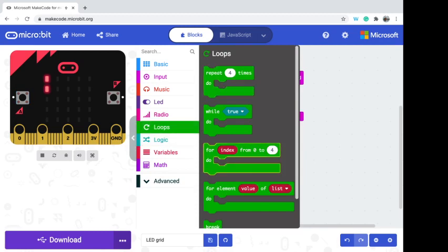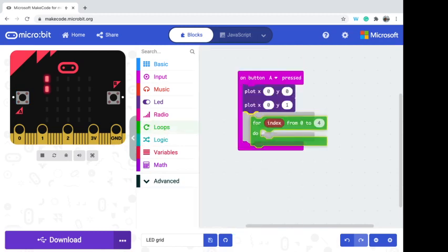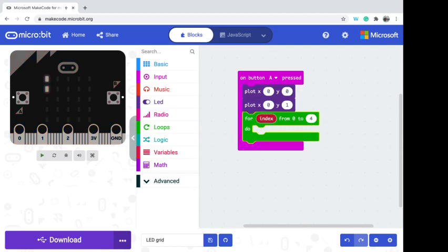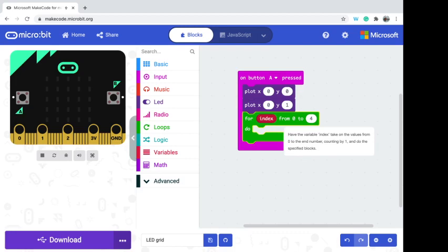If I grab one of these loops, there's one called 'for index from zero to four, do something.' This means we have a variable called index that starts at zero. The first time through the loop index equals zero, then one, then two, then three, then four — going through each value we care about.